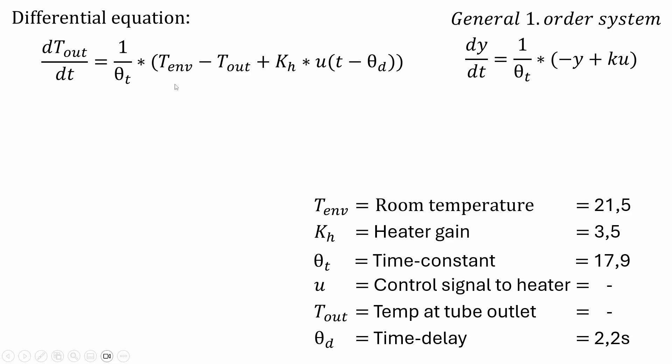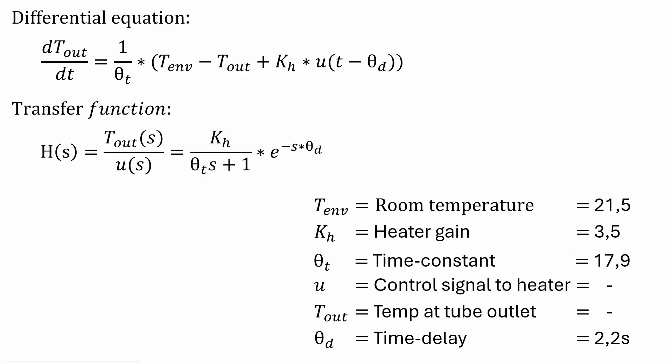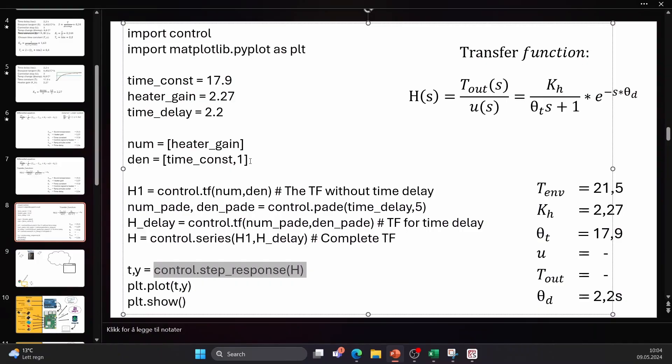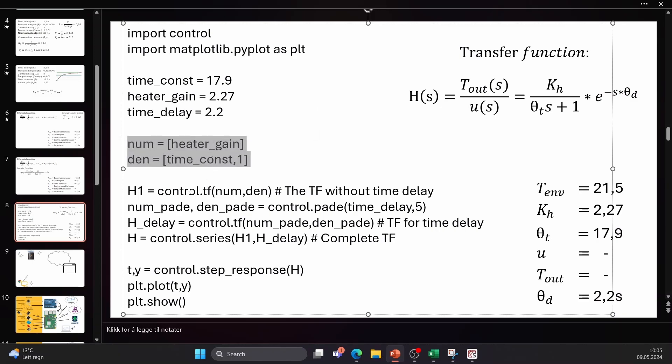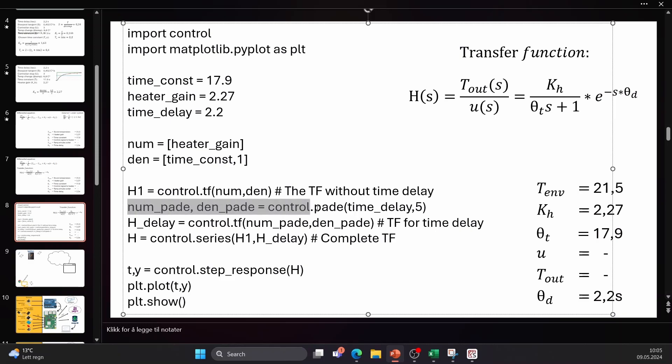I then converted the differential equation to a transfer function using Laplace transformation. In this the first part corresponds to the first order system and the second part corresponds to the time delay. Now we can use the transfer function in the control system library in Python. This is the python code and here we first separate the items above and below the fractional line. We then use the control library to create a transfer function. We also create a separate transfer function for the time delay and combine the two into one.